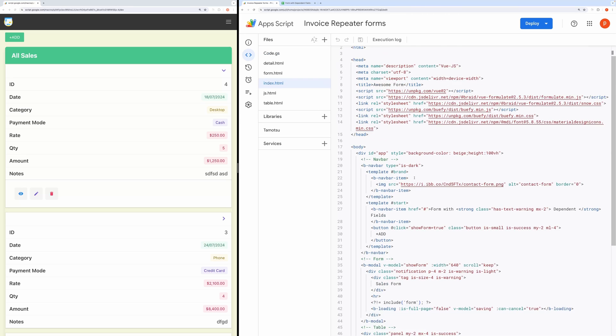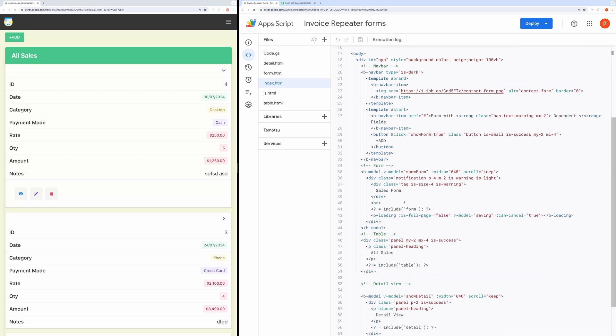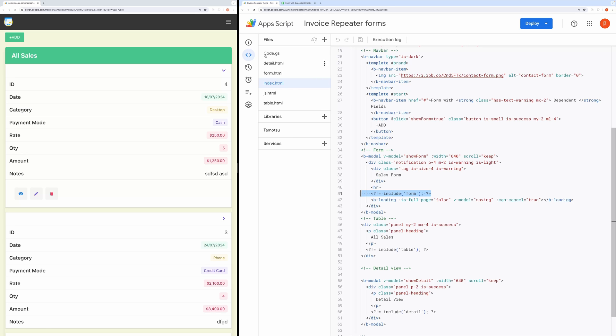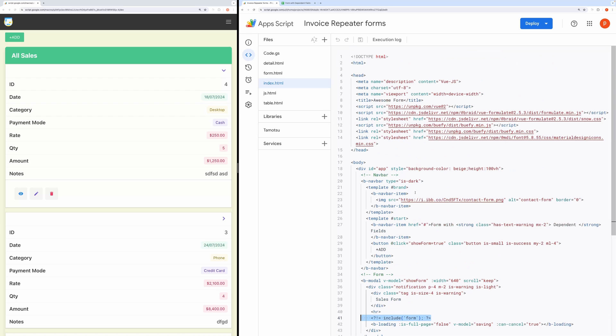Like here in the index.html file, you can see I have used the include function inside scriptlet tag to import evaluated HTML code at this place. This lets us bring code from different files into a single file and greatly helps in organizing the code.